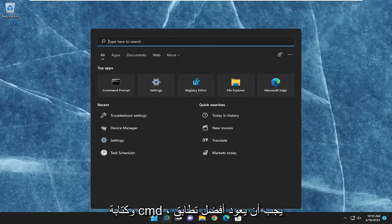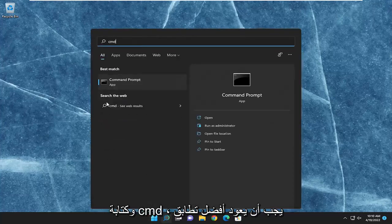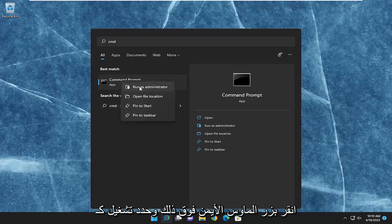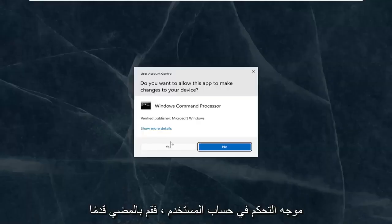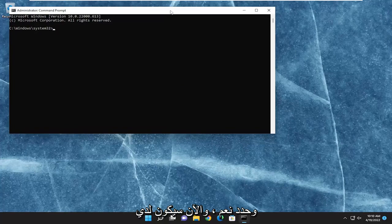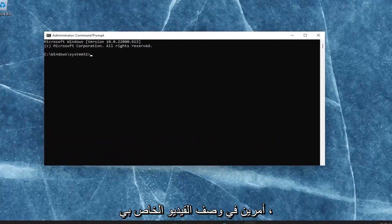And then something else we can try as well would be to open up the search menu and type in CMD. Best match should come back with command prompt. Go ahead and right-click on that and select run as administrator. If you receive the user account control prompt, go ahead and select yes.